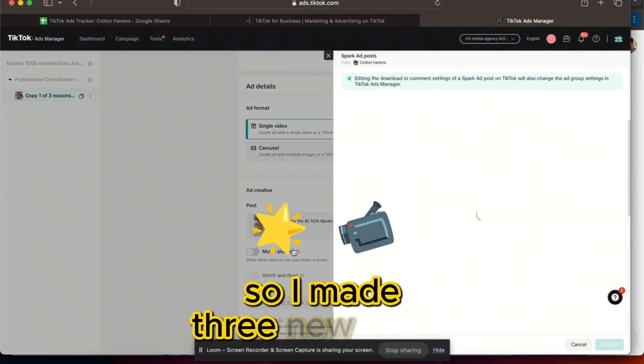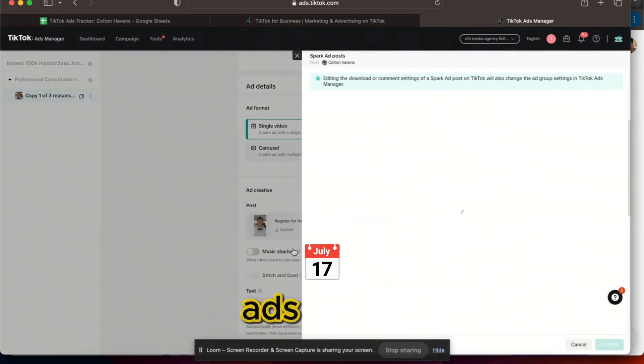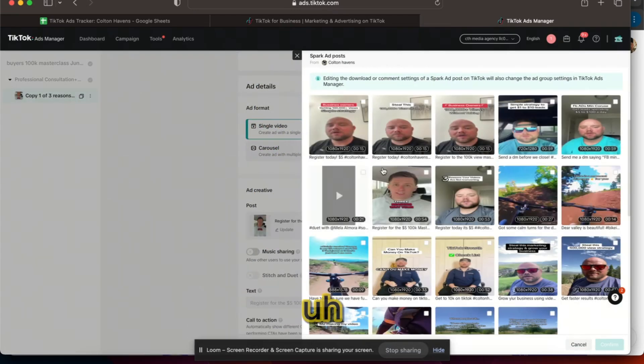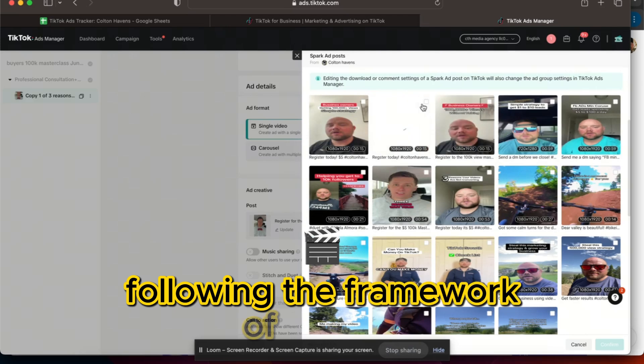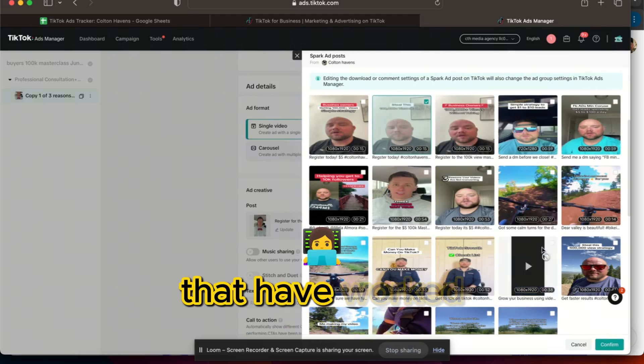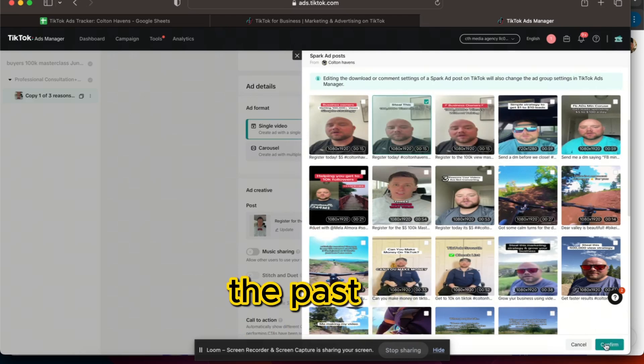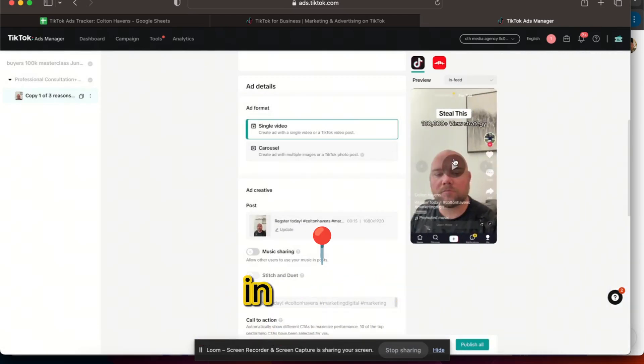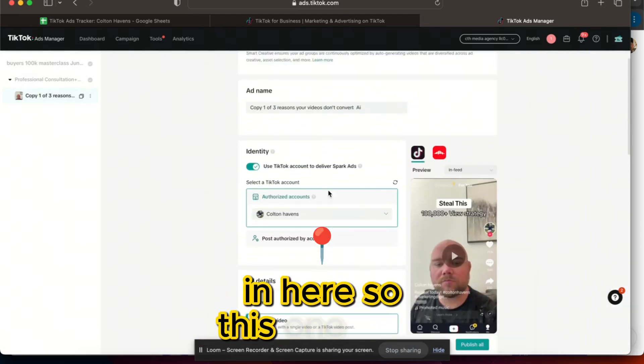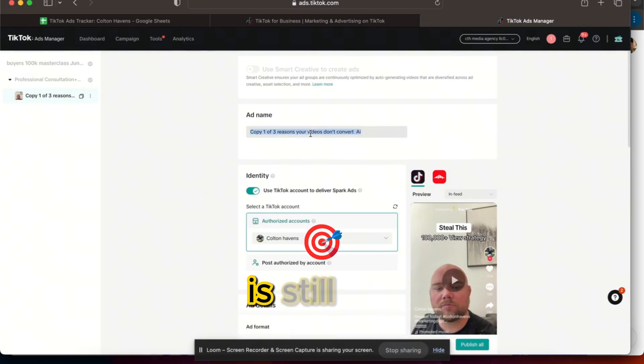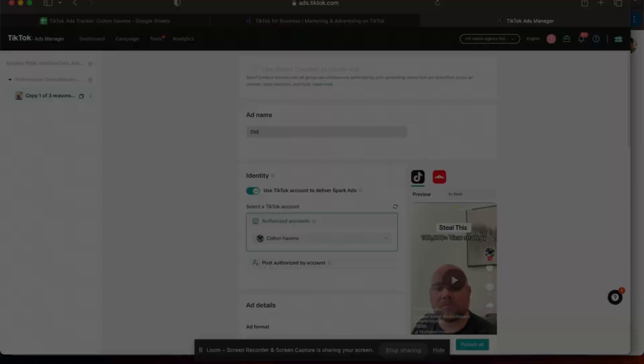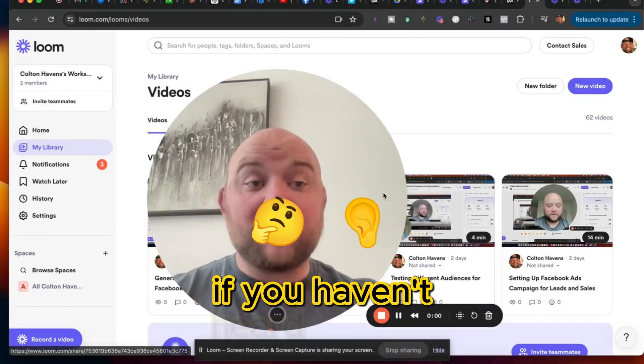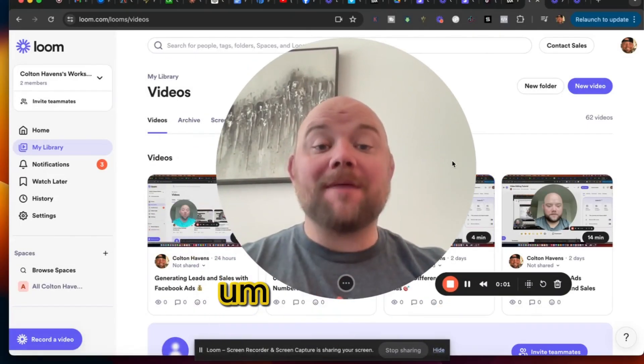The answer is get better video creatives into rotation here. So I made three new video ads today following the framework of videos that have worked in the past. I'm just gonna add these three in here.